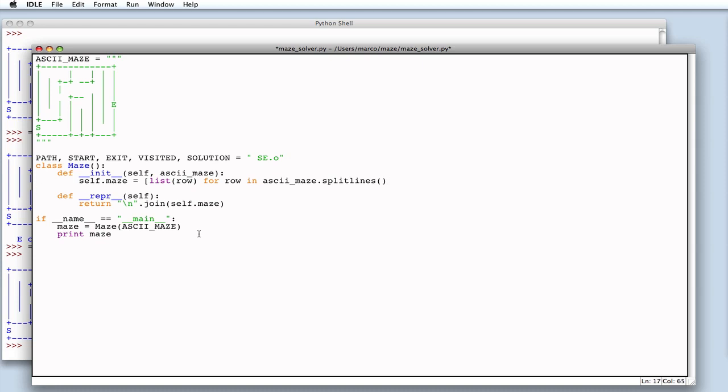So, in a single line, what we do is take the string and split it into multiple lines. Then, for each line, split it into its characters. By doing so, the variable self.maze is a matrix composed of many lines.